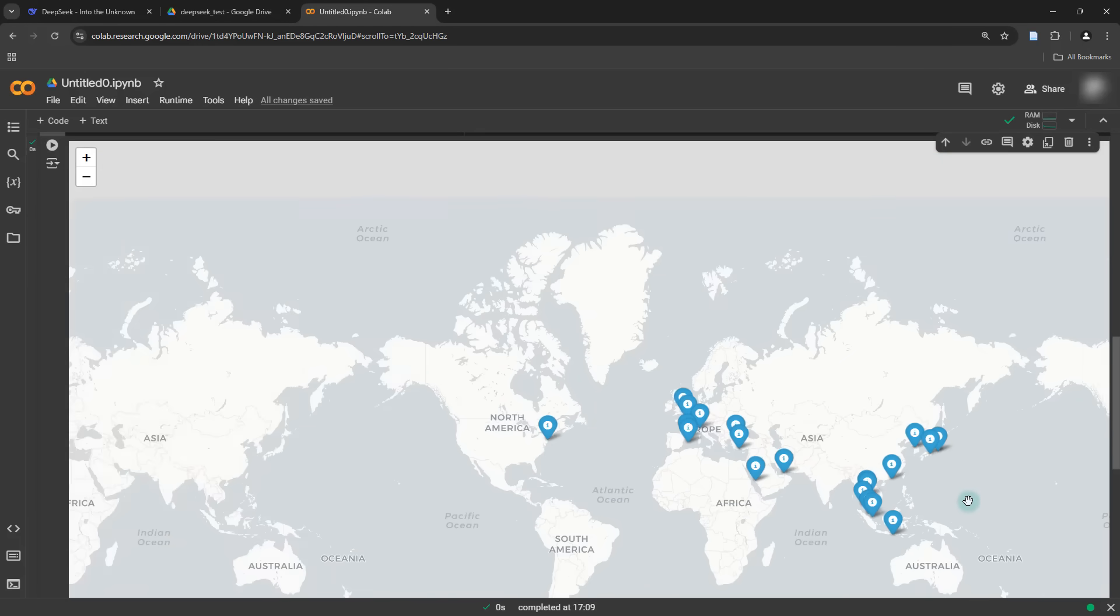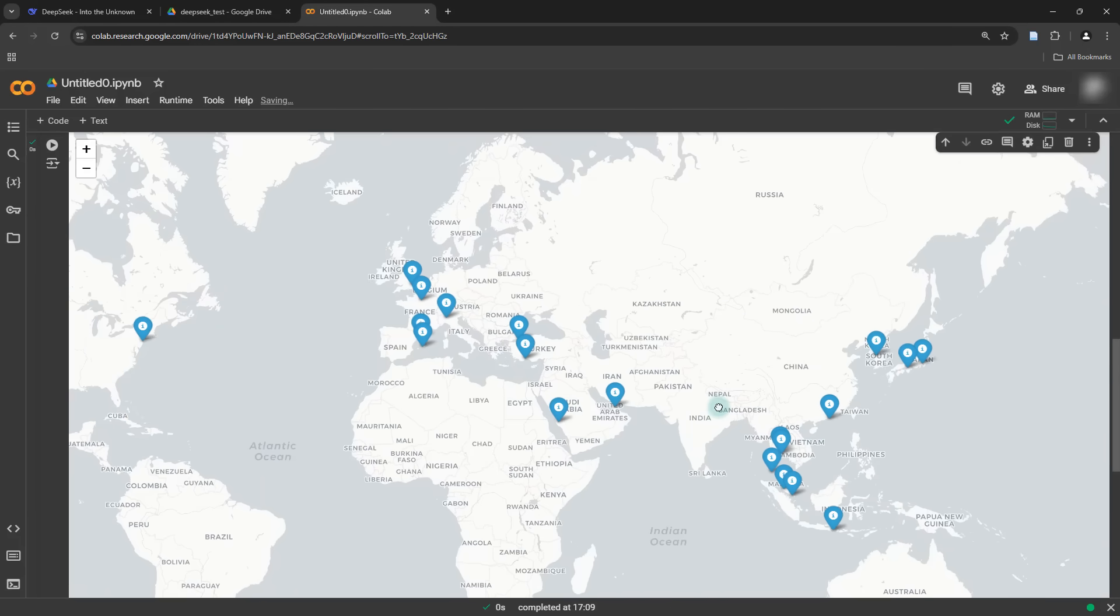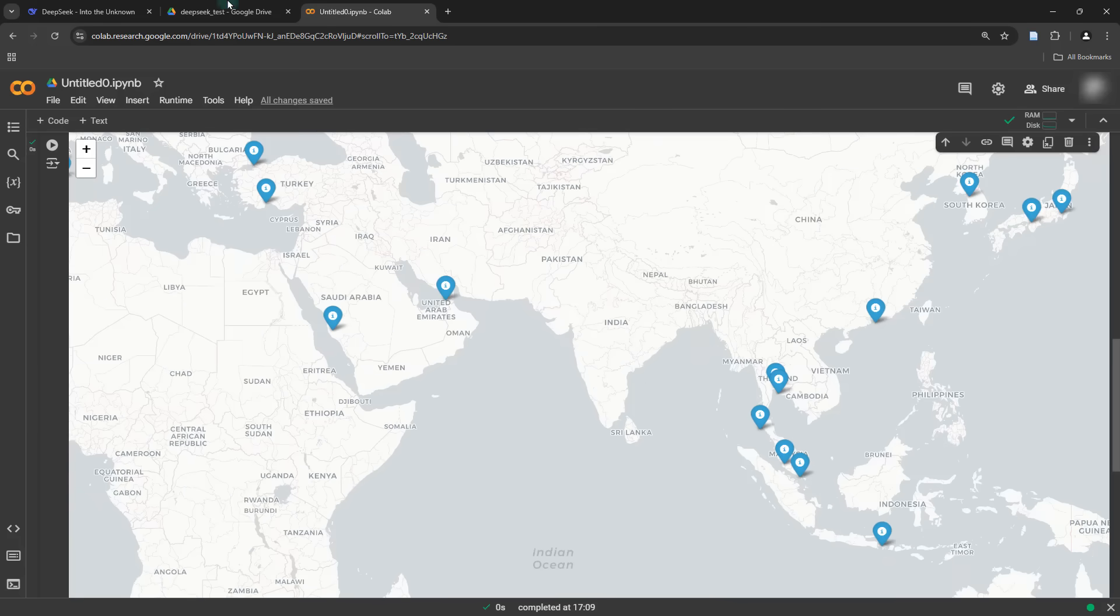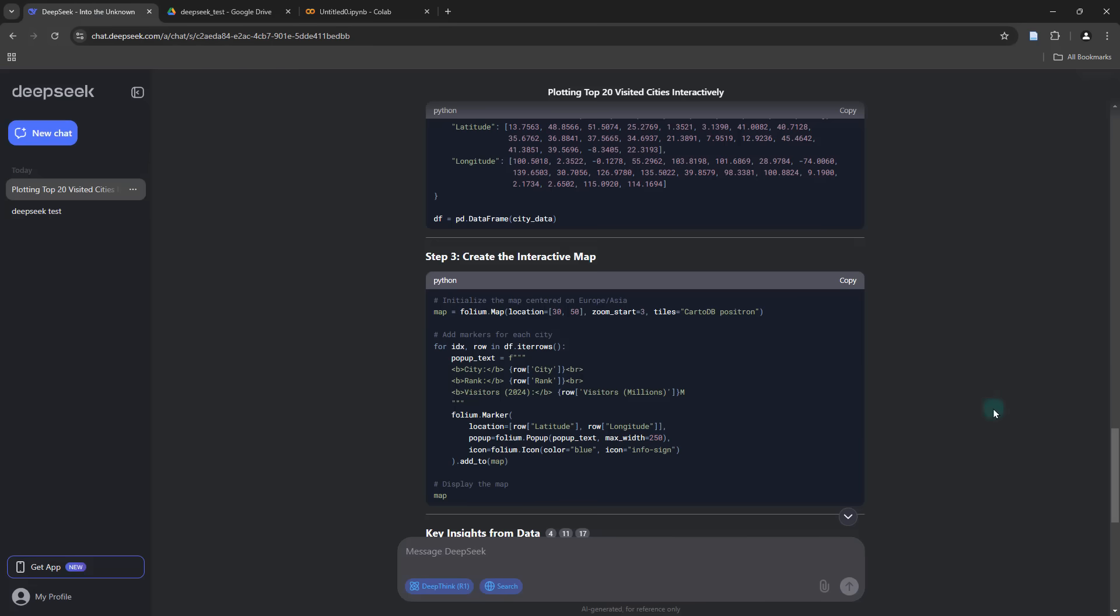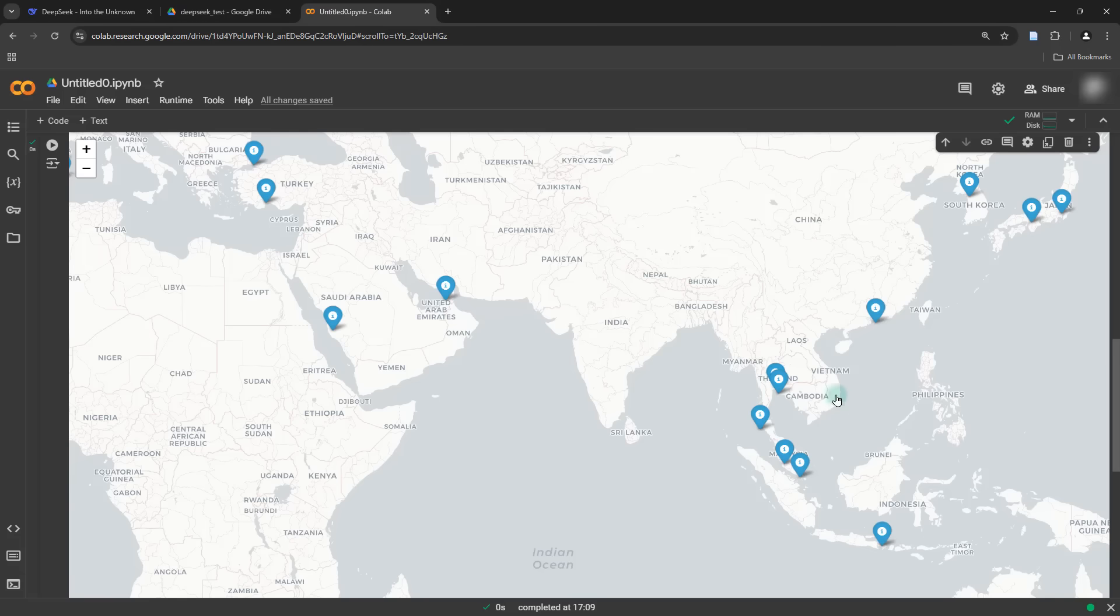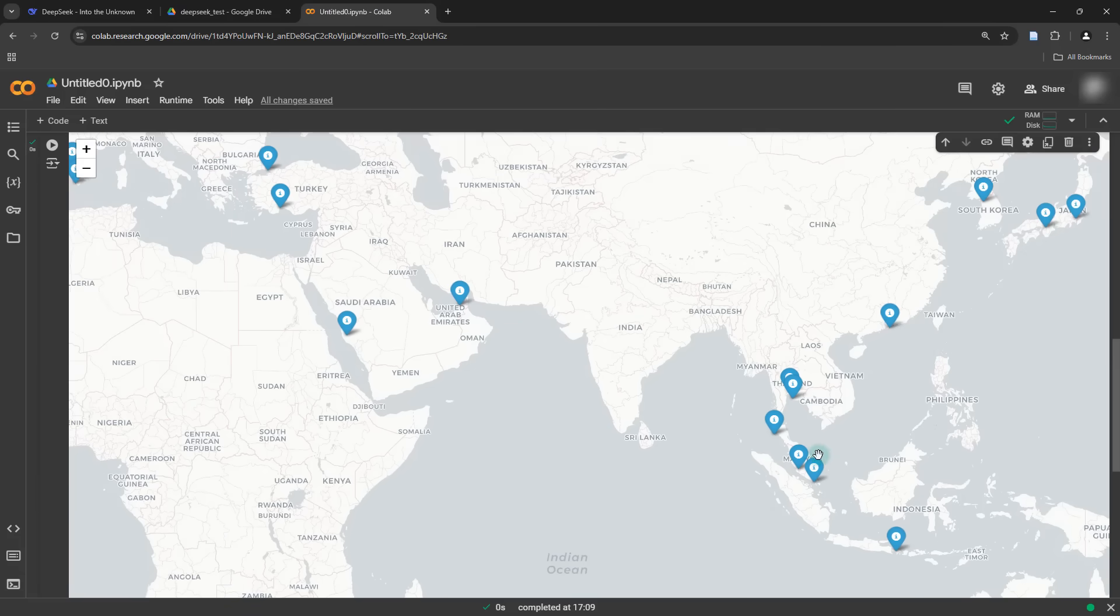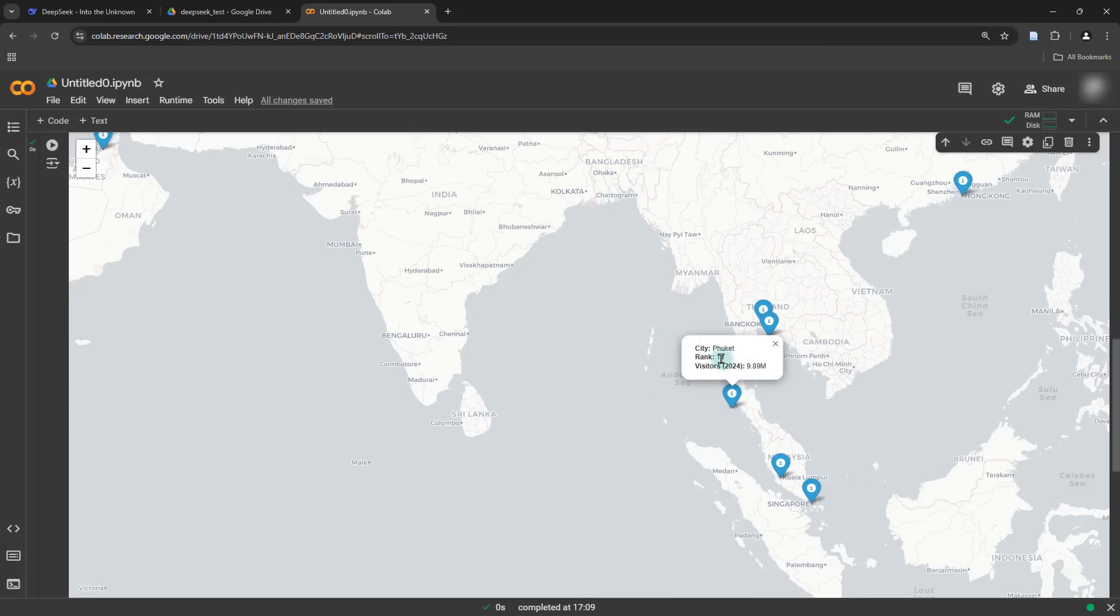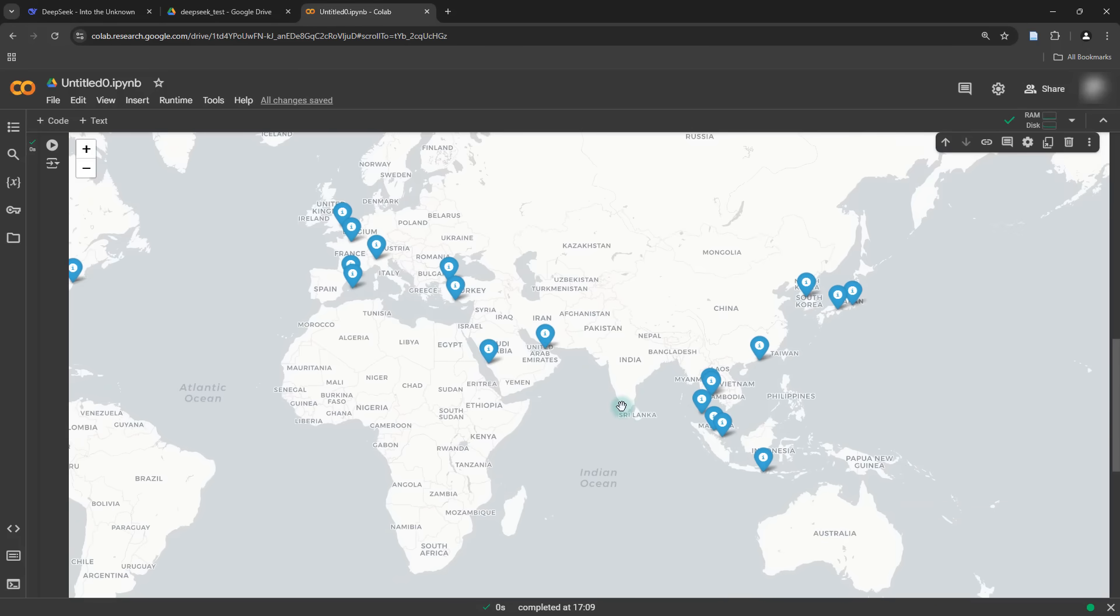Instantly it managed to plot the top 20 most visited cities in the world on an interactive map like this. One of the cool things is that I actually instructed the model to make sure that when I click on a point, it should be displaying the name of the city, its rank and the number of visitors as well. Let's go ahead and click on this city. It's showing me the name of the city, the rank and the total number of visitors along with the corresponding year, which is something that I didn't even ask it to do. It's really nice that it managed to understand that when we state the number of visitors, it's generally wise to state to which year that particular figure belongs.